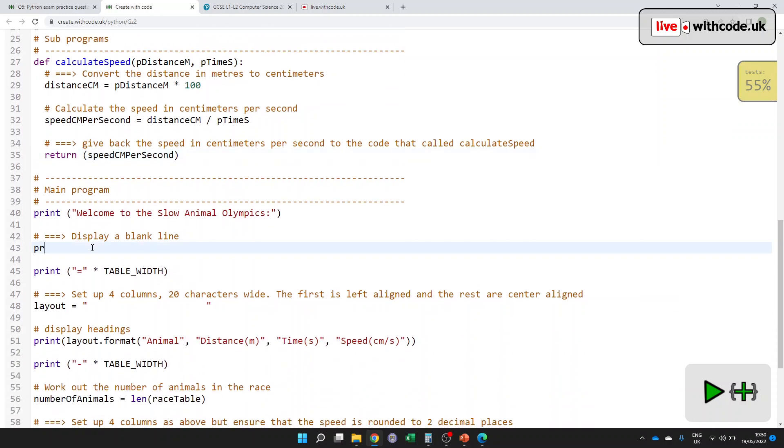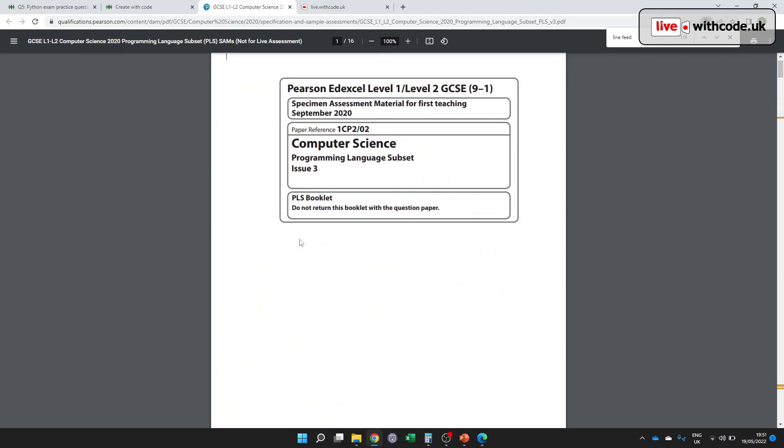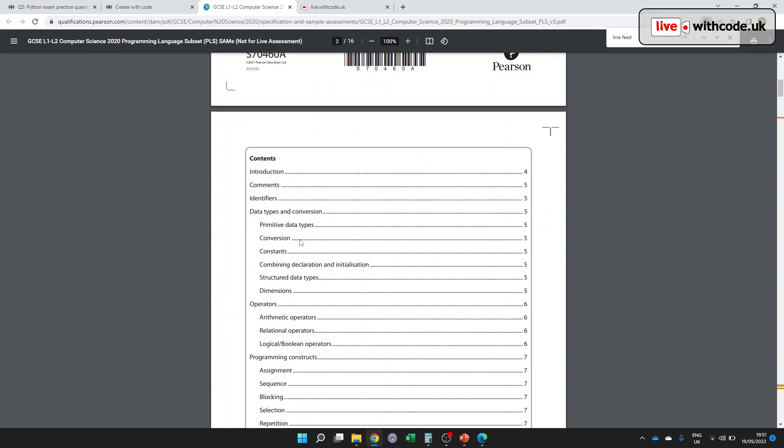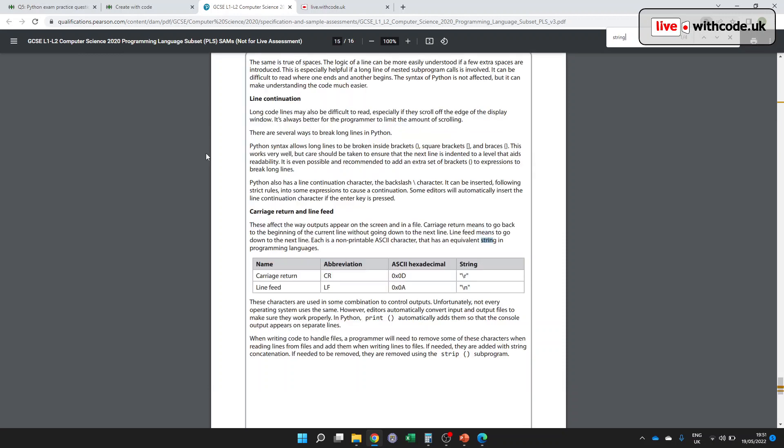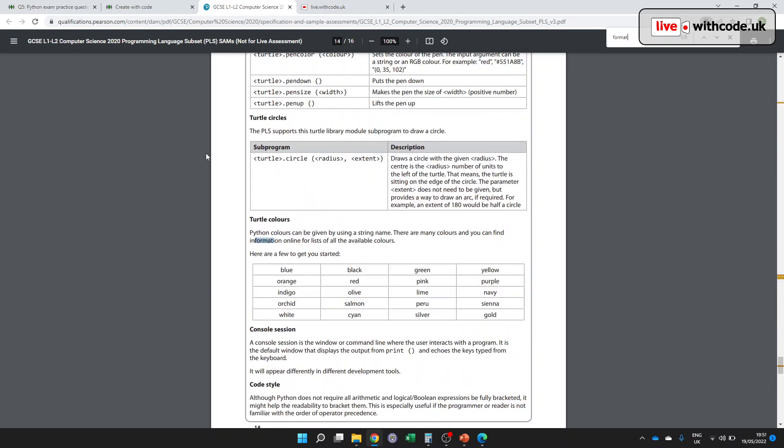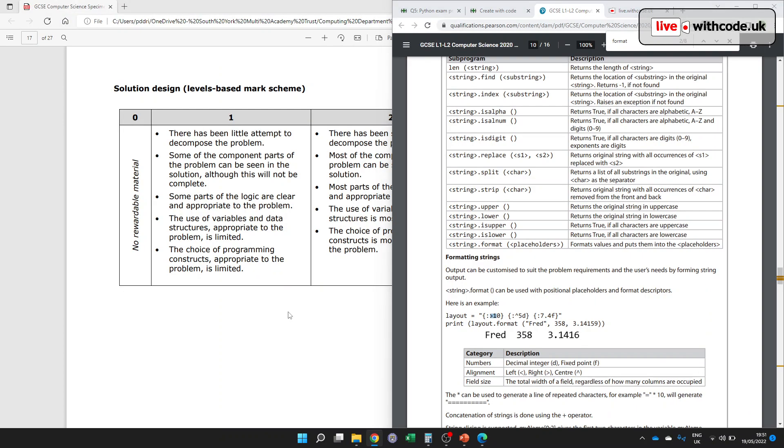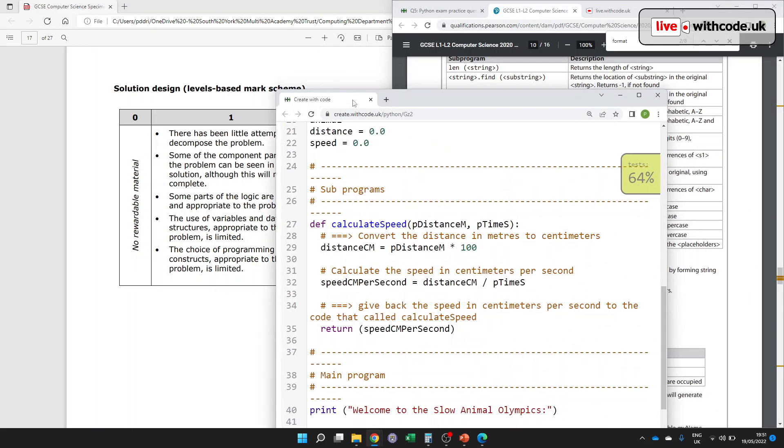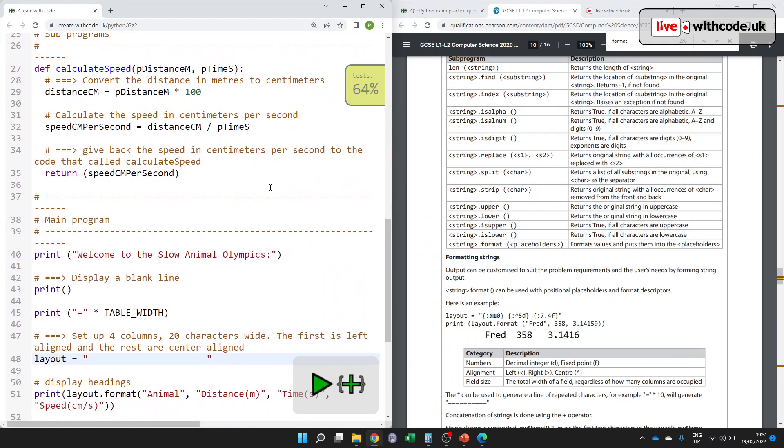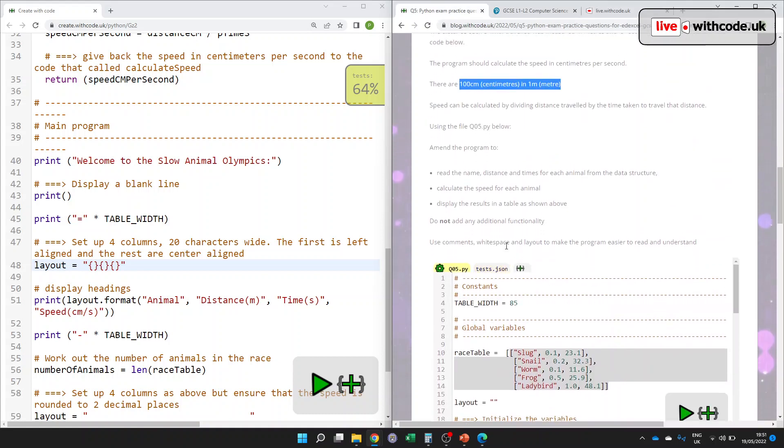All right, next. Display a blank line. Oh, that's nice and easy. Just a blank print statement. OK, this is a bit harder. This is string formatting. Set up four columns, 20 characters wide. Well, I think we need the PLS, sorry, the PLS for this. Remember, you get a printed copy and you get a digital copy. I'd recommend using the printed, sorry, the digital copy because you can control F and search for something like string or formatting and the search for format. Here we go. So this is something that will help us. We, I'll pop that over there and grab this over here using Windows and the arrow key to pin it to different sides of the screen. All right. So I need three columns. So one, two, three.